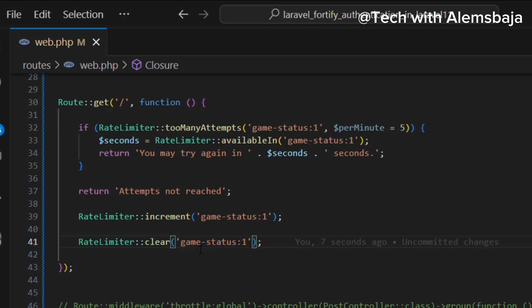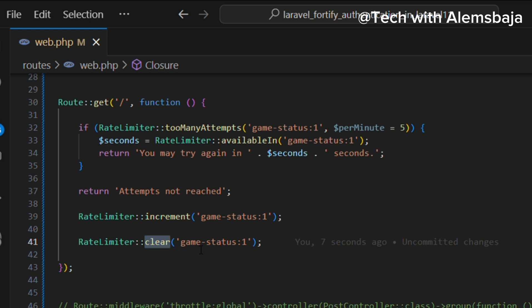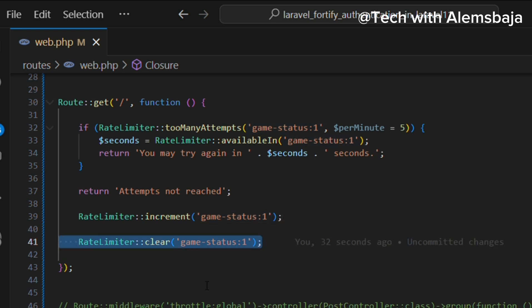The last method is the clear method. You can invoke the clear method of the rate limiter facade to clear or reset the attempts for a rate limiter key. You pass the rate limiter key you want to clear — for example, 'game-status:1' — and it will clear all of the attempts that have been made for that key.